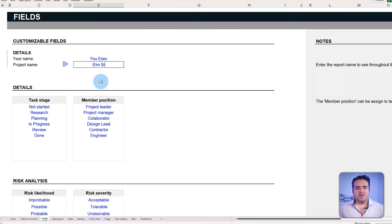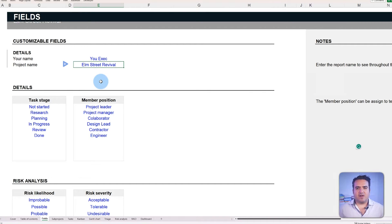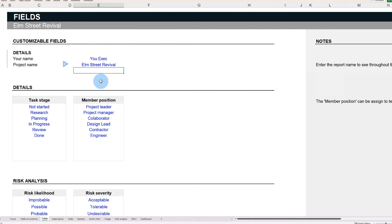Start giving the project a clear and concise name. For example, let's call it Elm Street Revival.